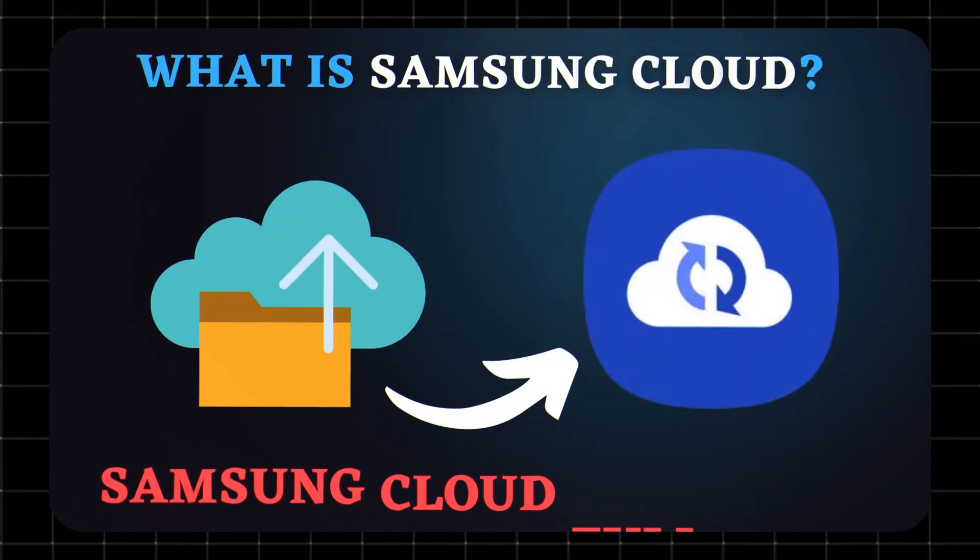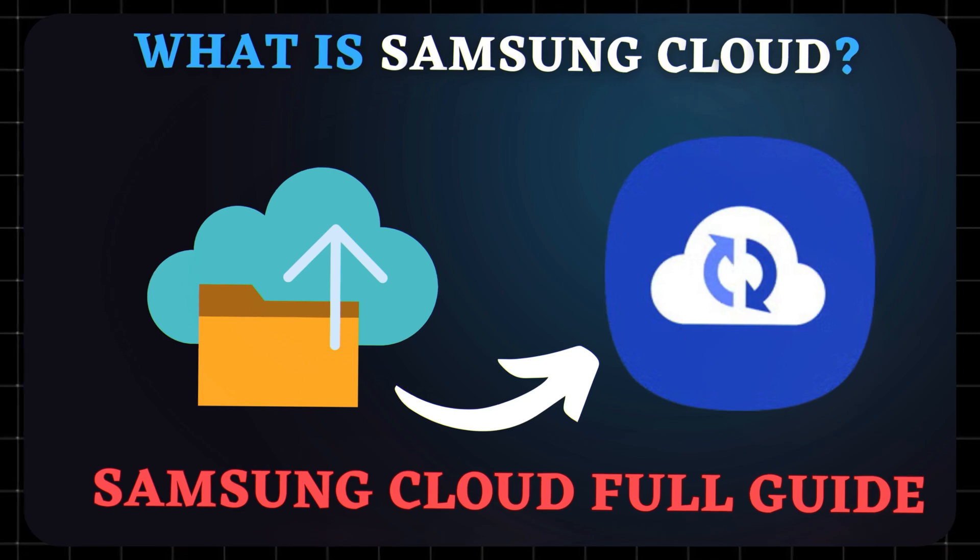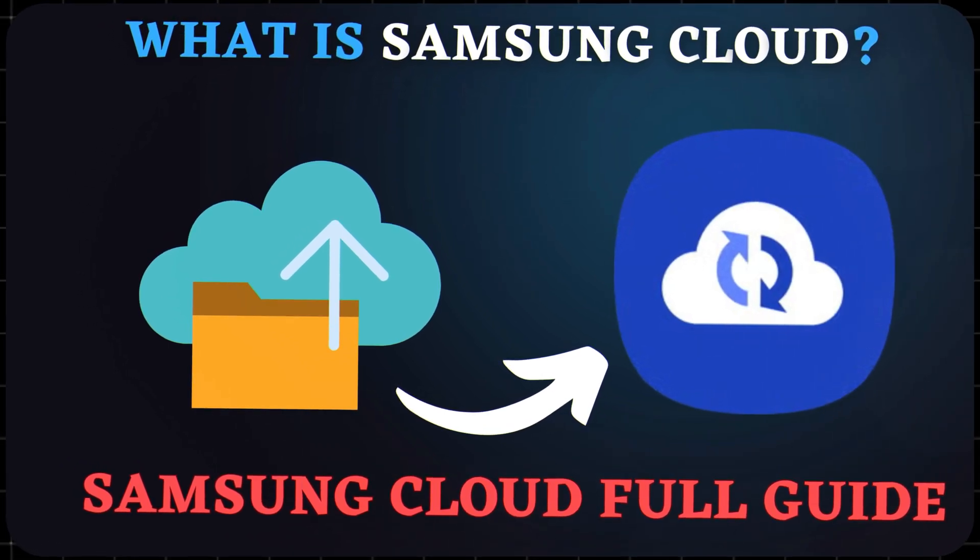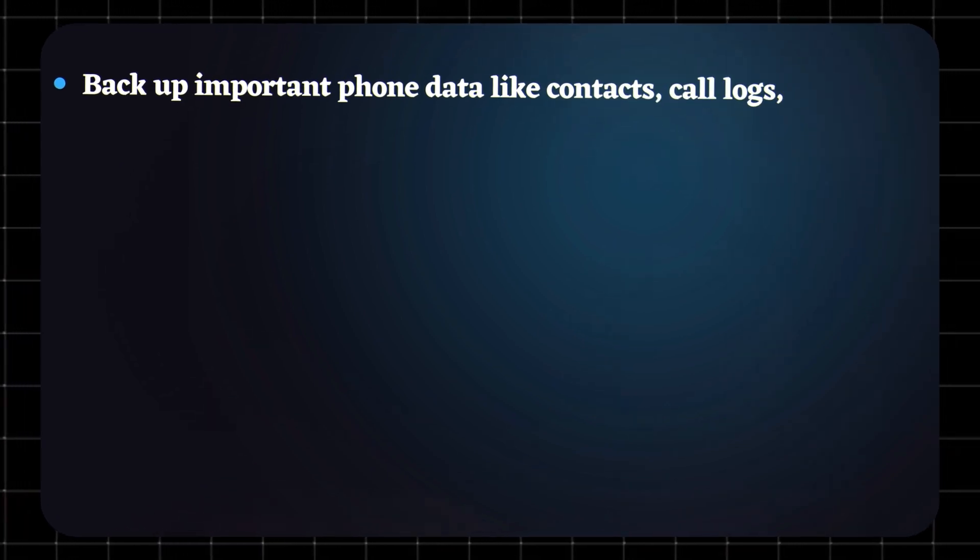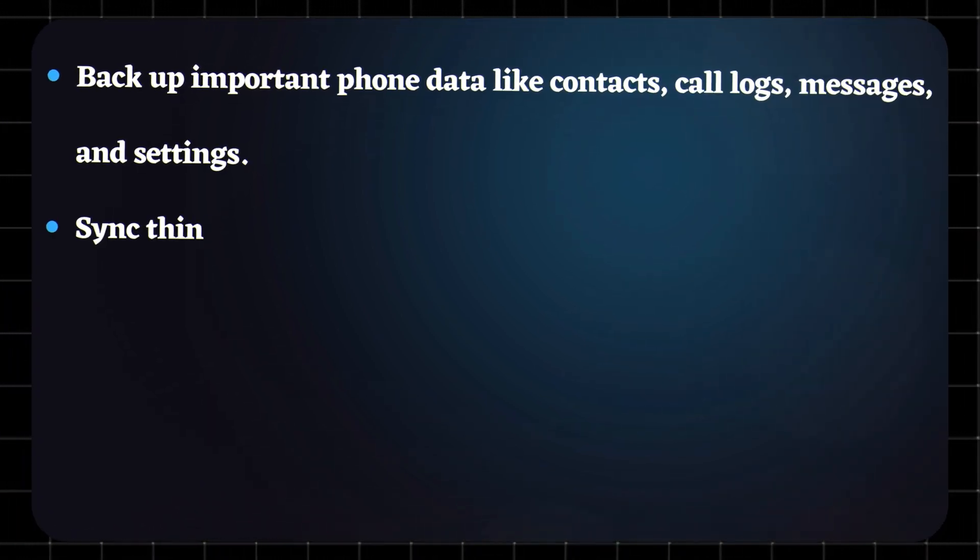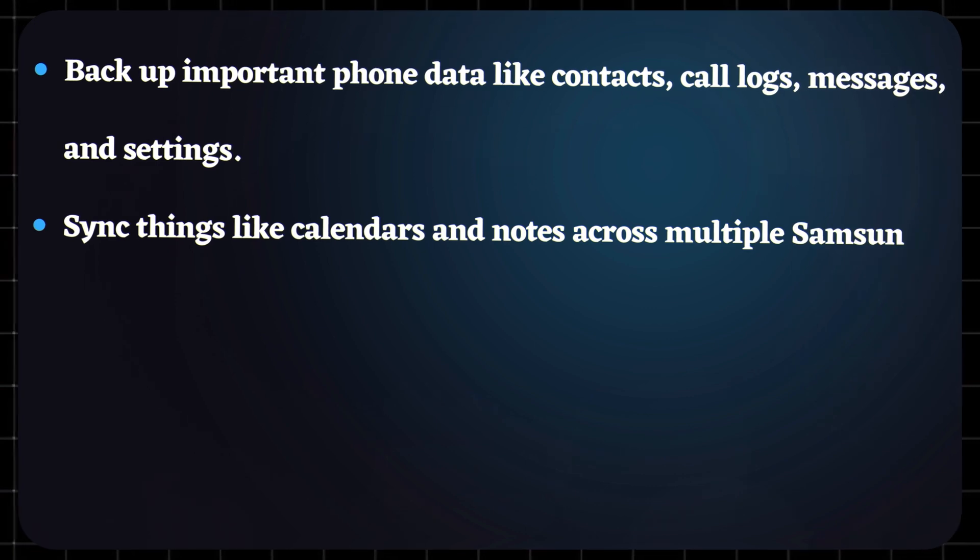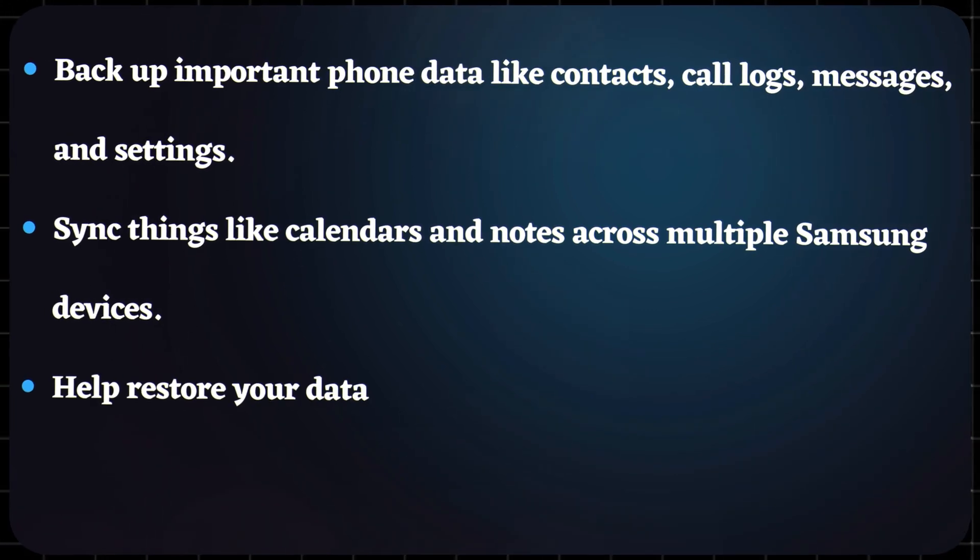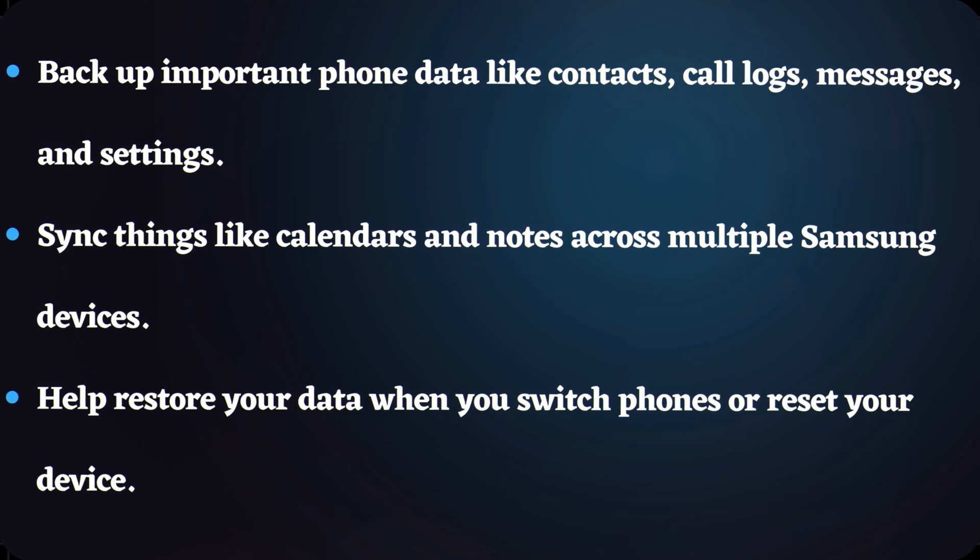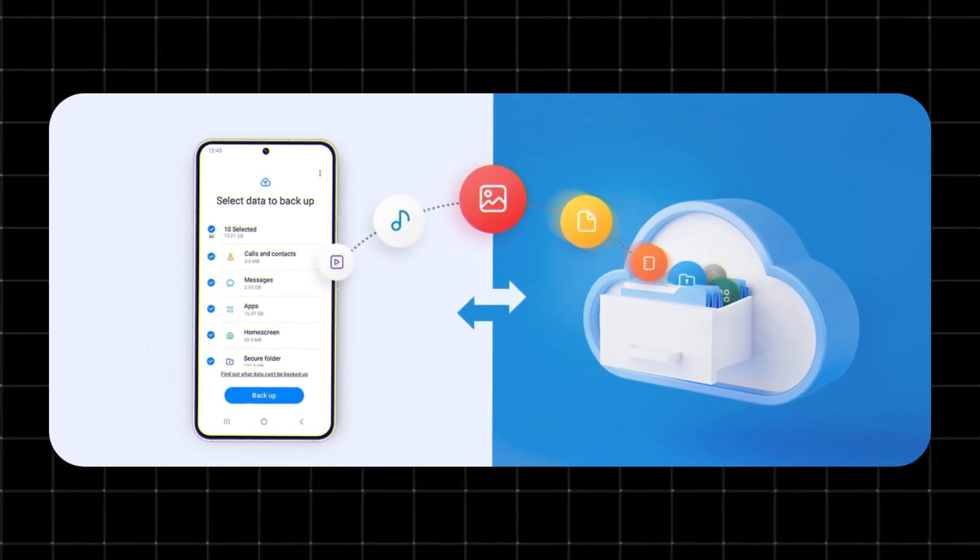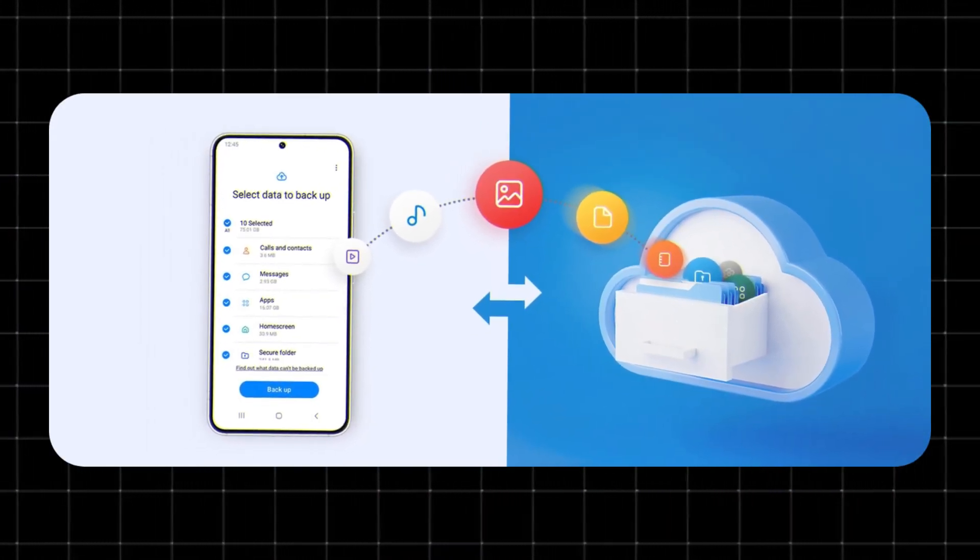What is Samsung Cloud? Samsung Cloud is Samsung's built-in backup and sync service for Galaxy devices. It was designed to backup important phone data like contacts, call logs, messages, and settings; sync things like calendars and notes across multiple Samsung devices; and help restore your data when you switch phones or reset your device. Basically, it's your safety net for keeping your personal data secure and easy to restore.